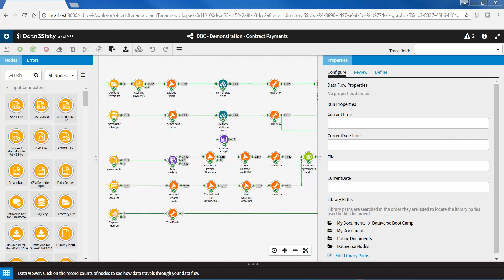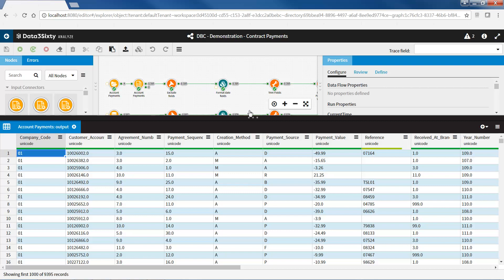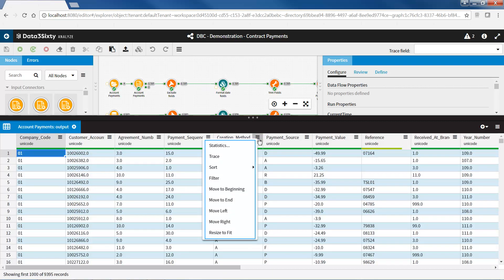The Data360 Analyze Data Viewer works the same way as the LAE BRD Viewer. It allows you to inspect data at any point of your data flow by clicking once on the output pin or record count of a node. From the Data Viewer, you can view statistics of the data, trace fields, sort your data, filter your data, and rearrange the positions of your fields.